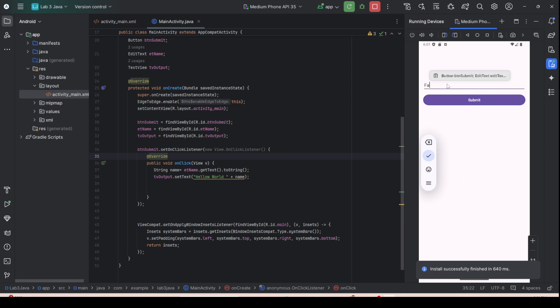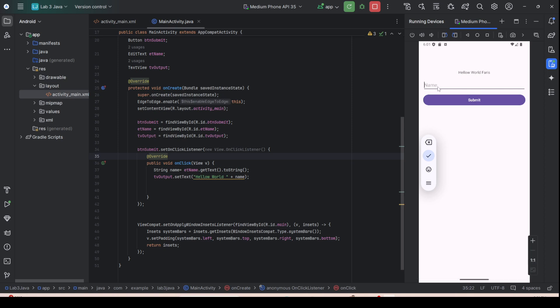To test the application, press the Play or Run button. The app loads — you can type a name and it displays 'Hello World [name]'. That is how you create a simple mobile application.